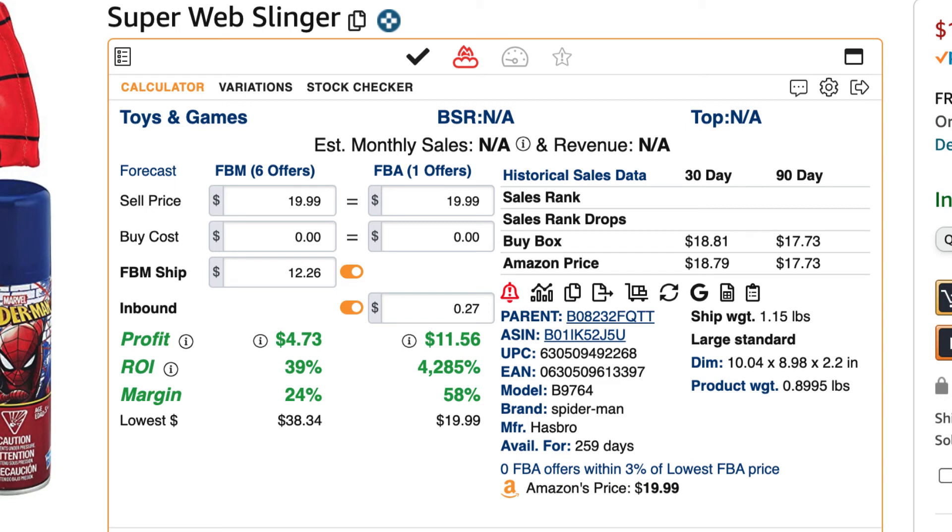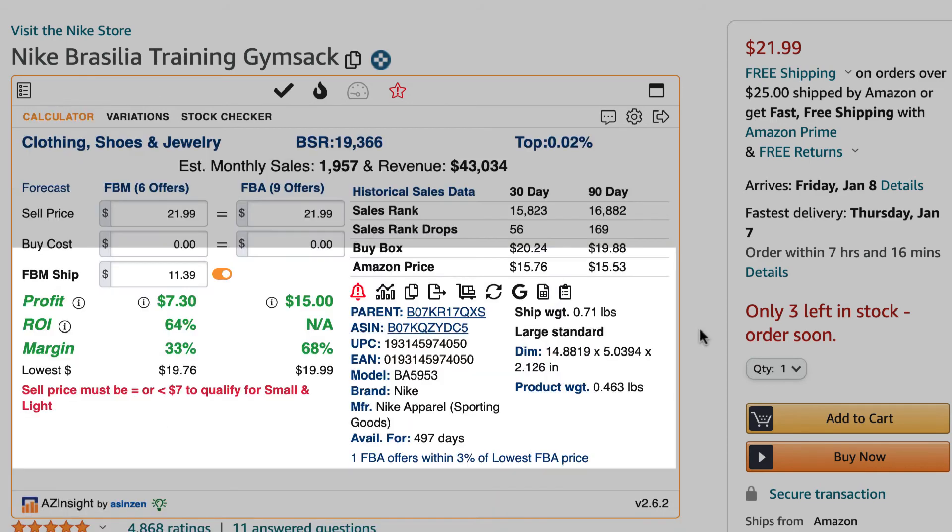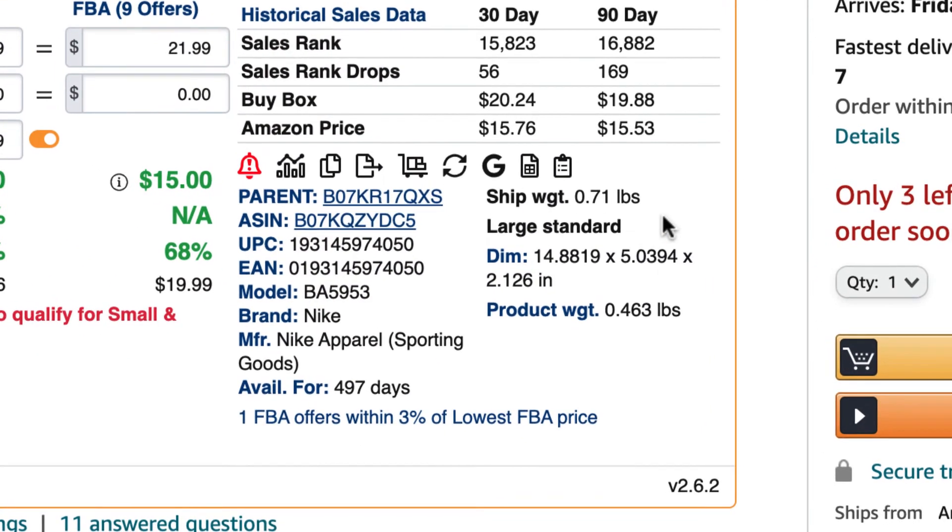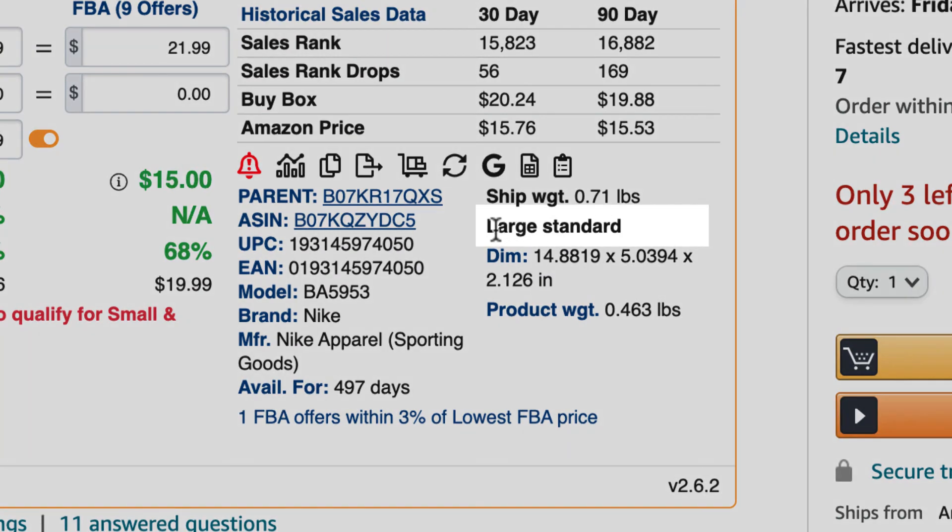The third option is to set the FBA inbound shipping cost the same for all the product size tiers. The product size tier can be found on the AZ Insight calculator underneath the ship weight.